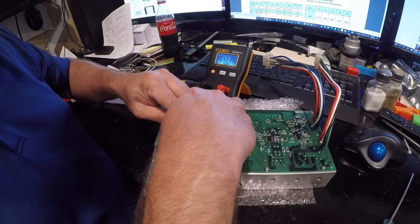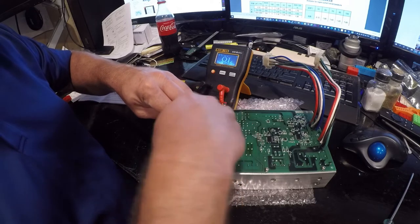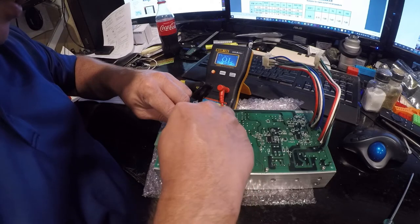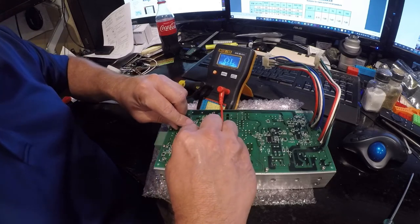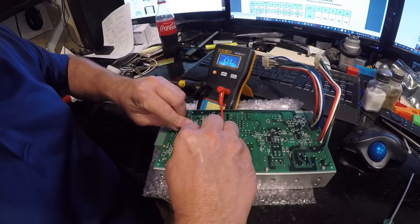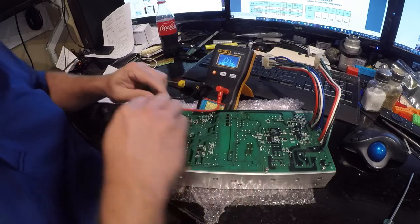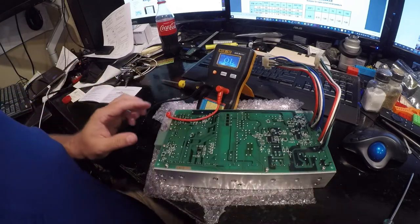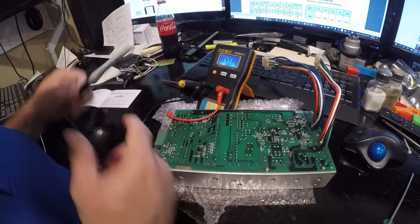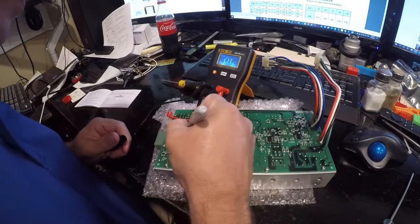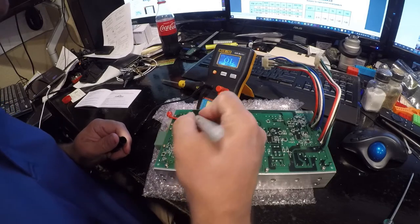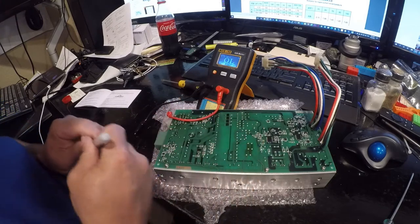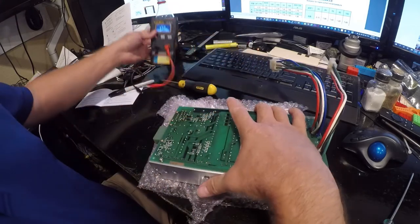So this one has no reading. That is a bad capacitor if that's the case. Yep, so that is very suspect. So let's go on to test the others.